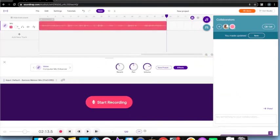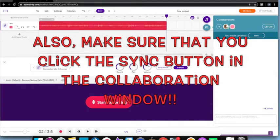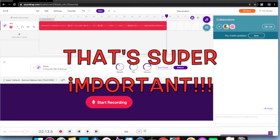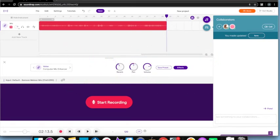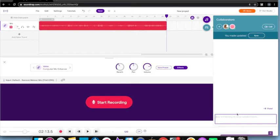Now I have all the dialogue recorded in my Soundtrap project. I'm going to switch over to what William will be seeing on the other end and how he's going to record his part. The important thing is that I get these questions to him first so he can think about the answers before he records them. You can do that by sending them in an email, or you can type the questions over in the collaborator window.